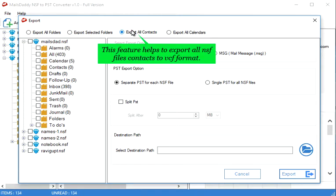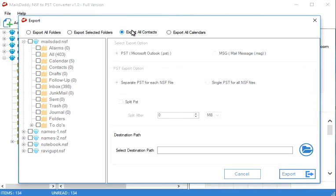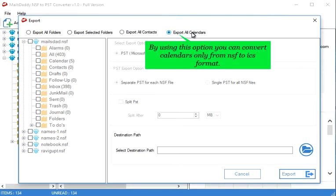This feature helps to export all NSF files contacts to VCF format. By using this option you can convert calendars only from NSF to ICS format.